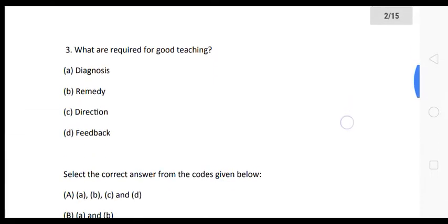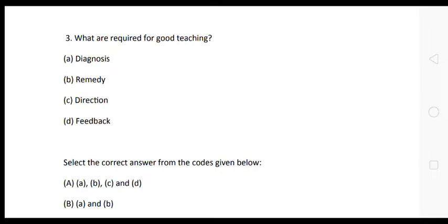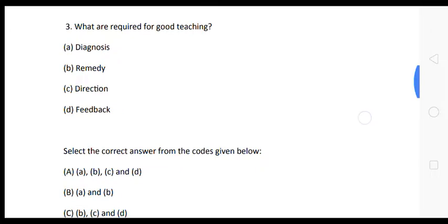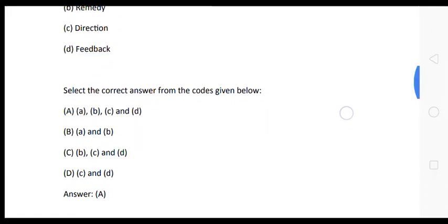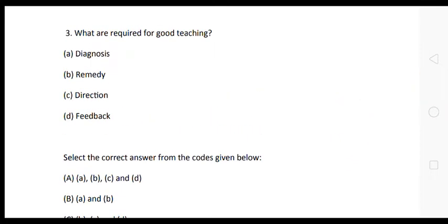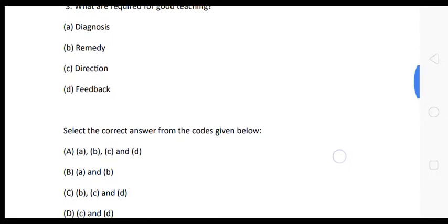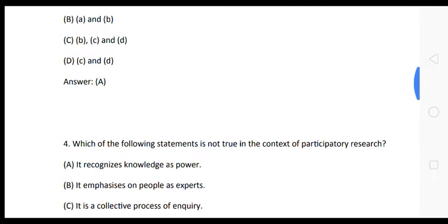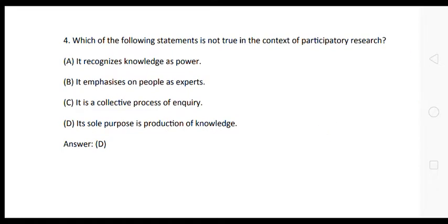The next question is: what are required for good teaching? The options are: Option A — diagnosis, remedy, direction, feedback. The correct answer is Option A. All of these — diagnosis, remedy, direction, and feedback — are required for good teaching.